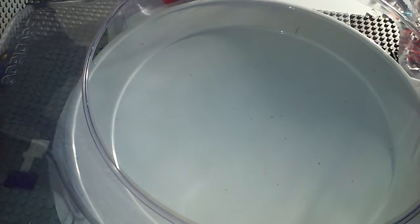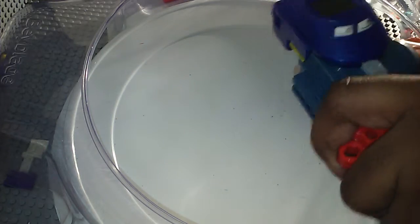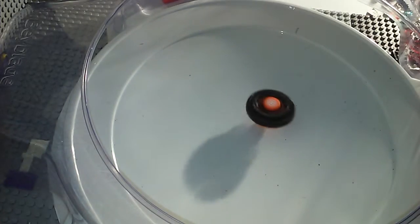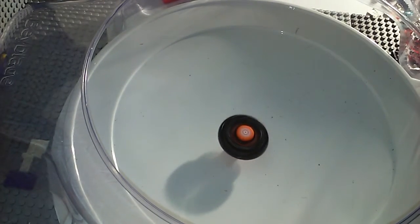So three two one let it rip! Three two one let it rip!